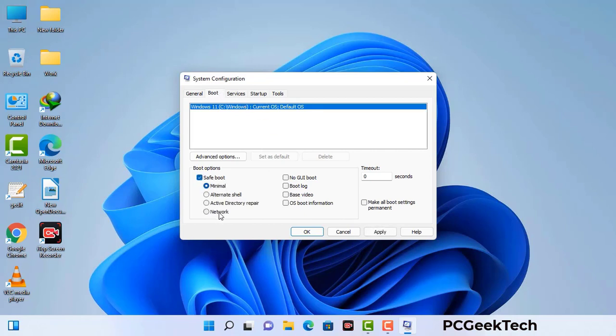Check the Network option, then click the Apply button, and finally press OK. Your system will restart in safe mode within a couple of minutes.